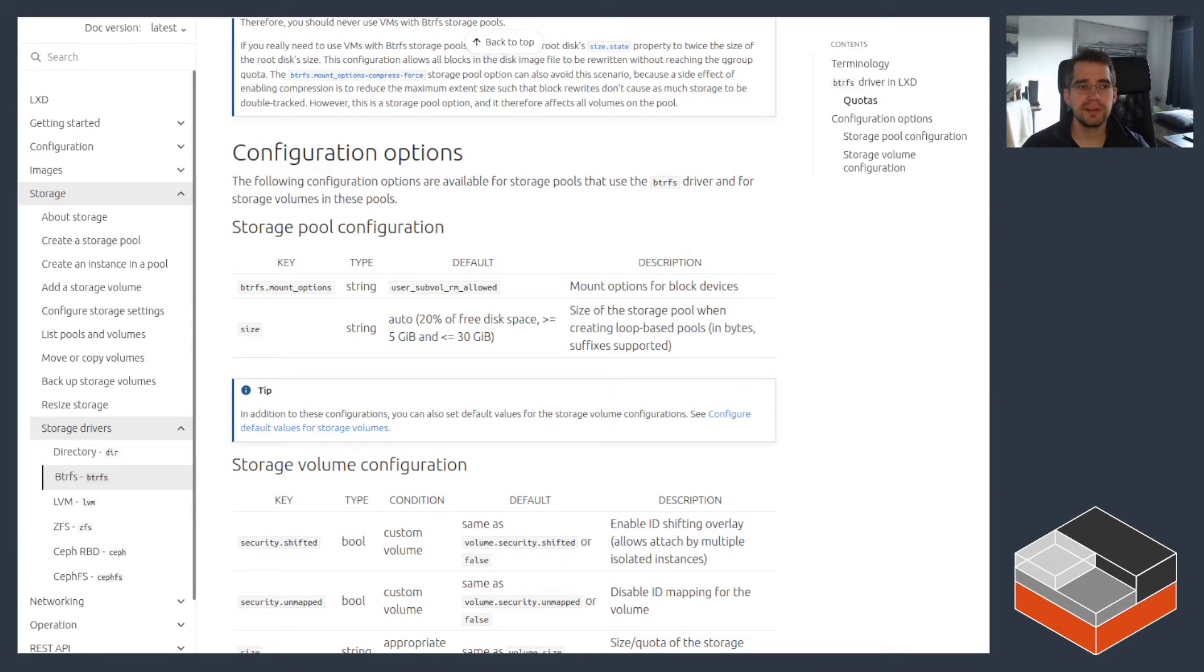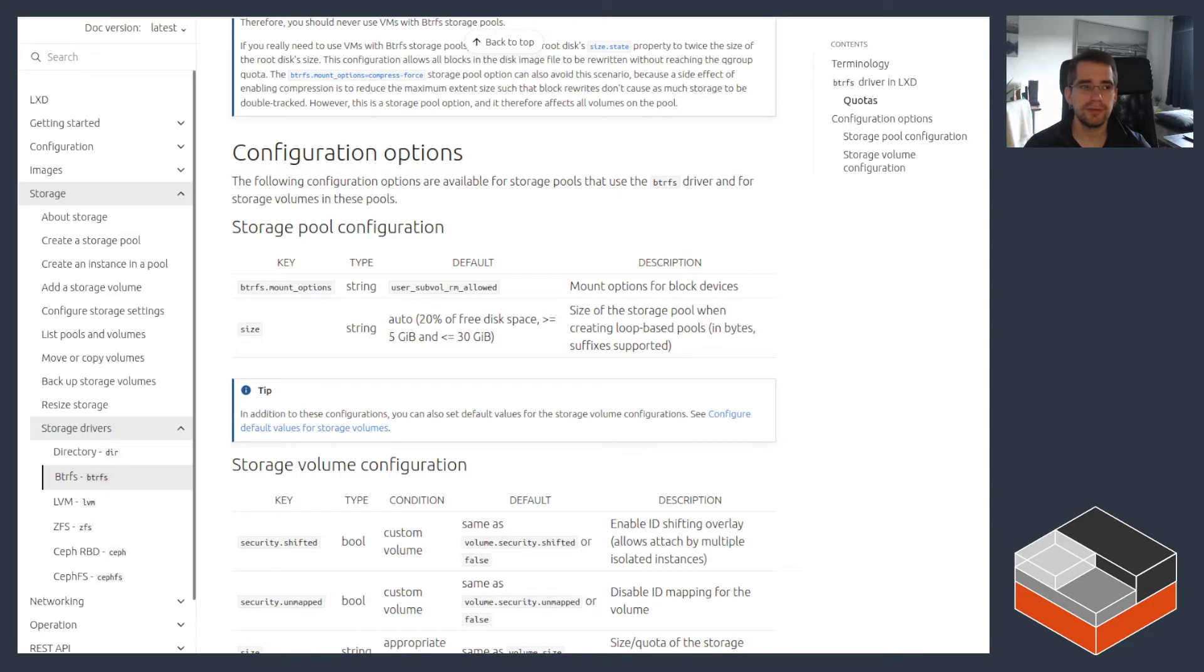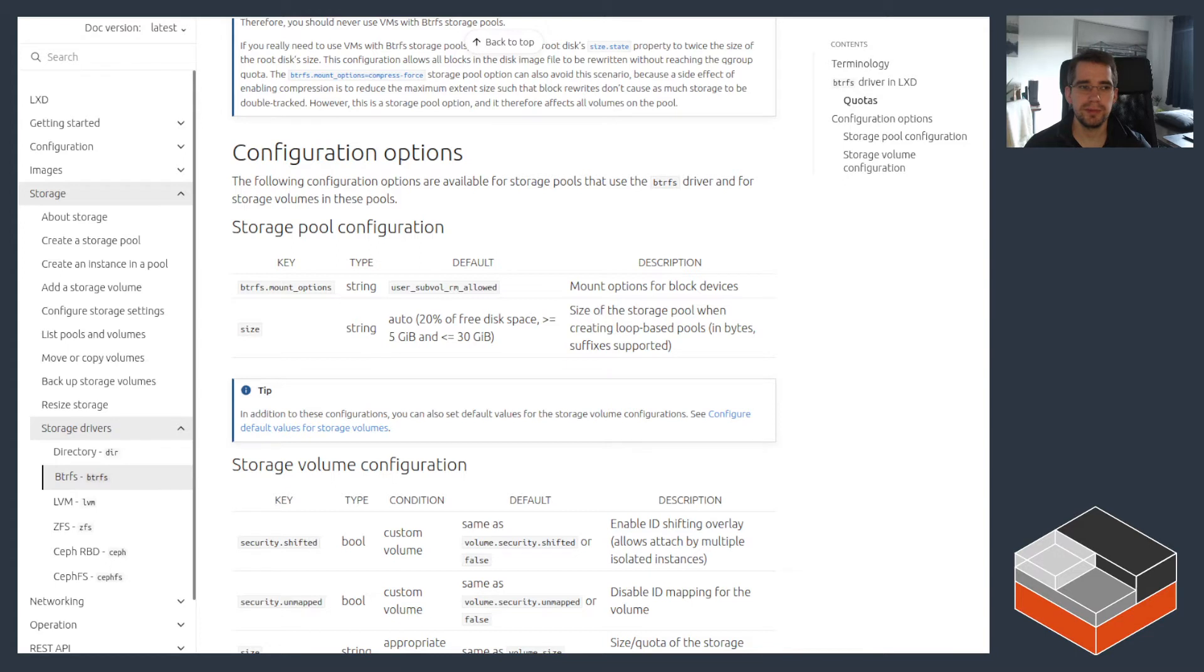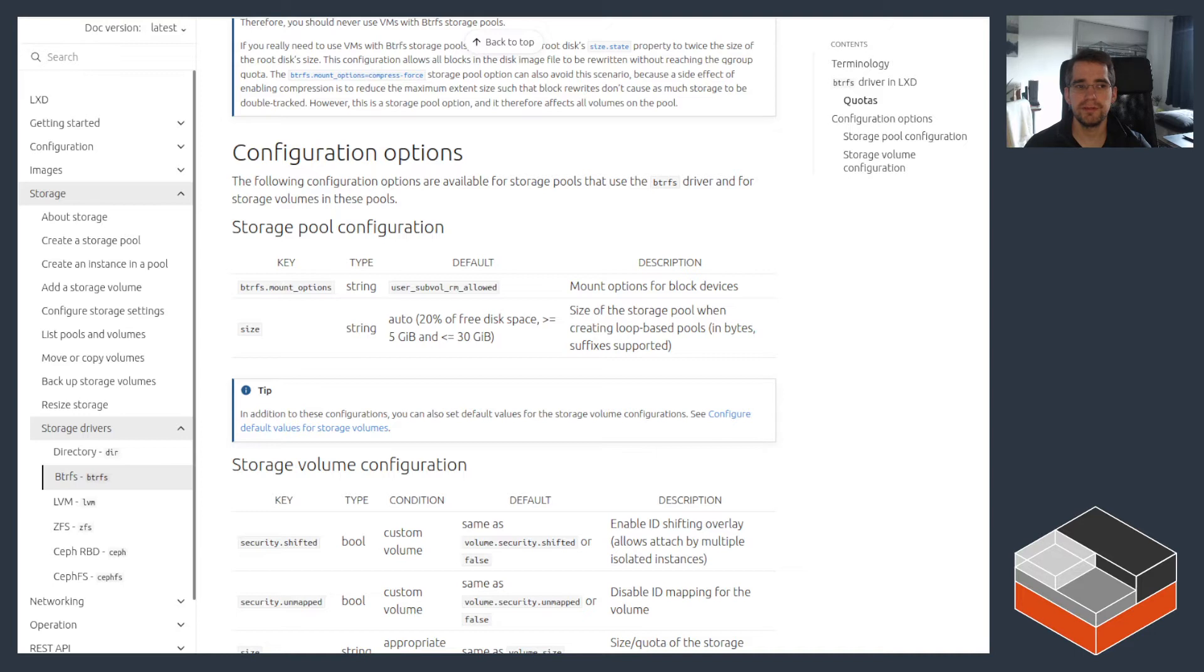Now looking at some of the downsides, the initial one would be around virtual machines. Btrfs doesn't natively support storing block devices like ZFS does. So when storing a LXD virtual machine, what you end up with is just a big file on disk, which is just created by LXD and is used to store the VM. It's the same story as when you use it on top of a directory backend, for example. The main downside of that approach is that it's not ideal for fast copy-on-write on the file system. It can be quite a bit slower than something more native like what ZFS, LVM, or Ceph provide.